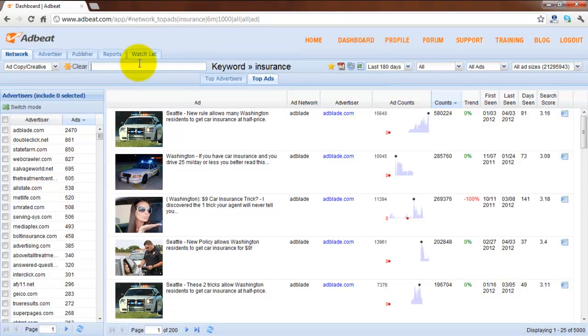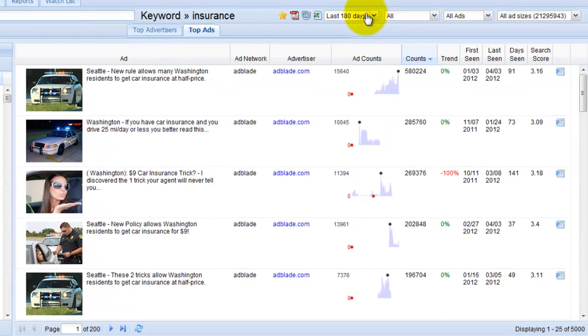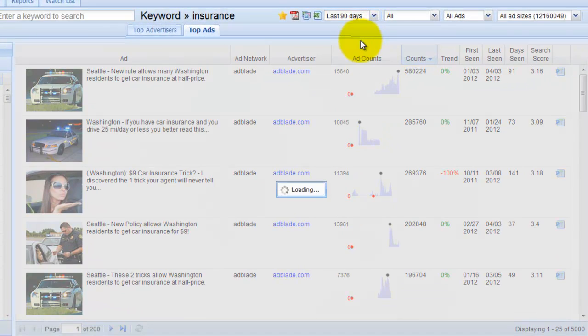After the ad loads you want to look at the ad count column right over here and let's move the date range to the last 90 days.